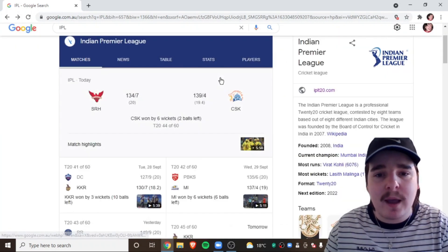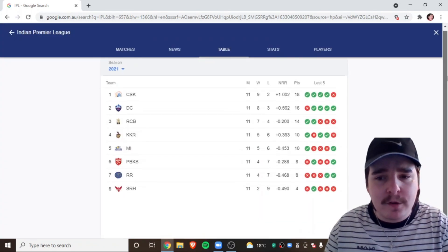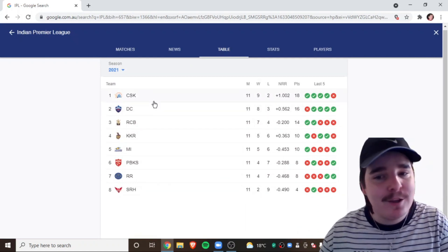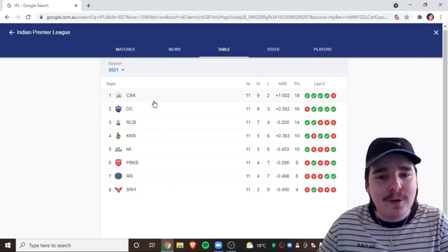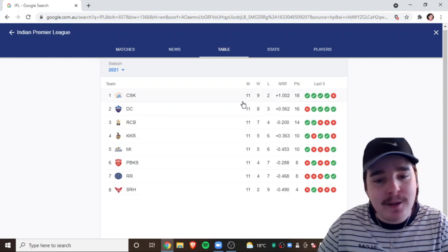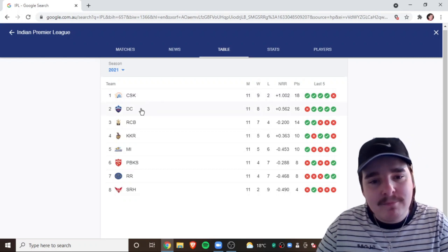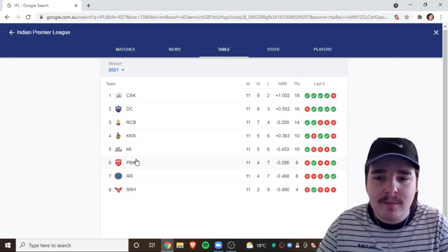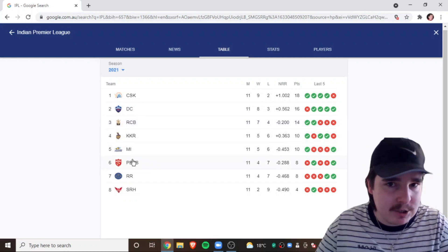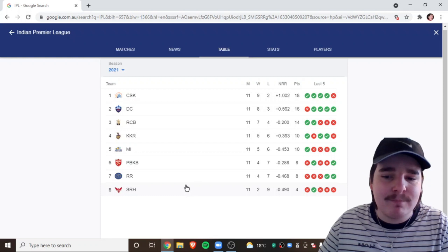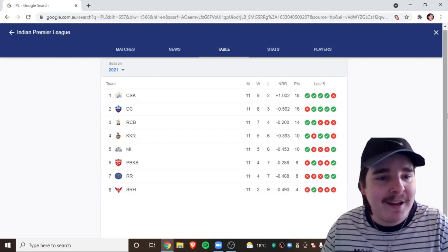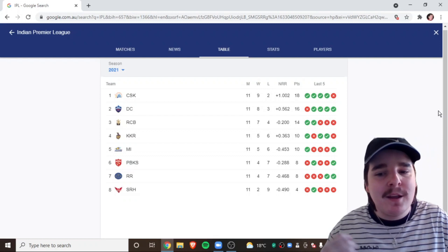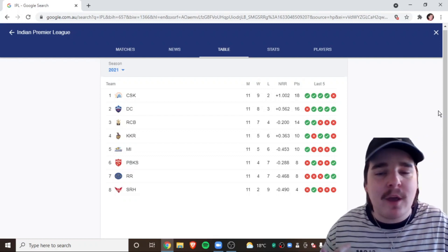I know all you CSK fans love to see the table at the moment. You guys are on top. You guys are on top by one win. Incredible. CSK, DC, RCB, Kolkata, Mumbai, Punjab. Rajasthan and Sunrisers.